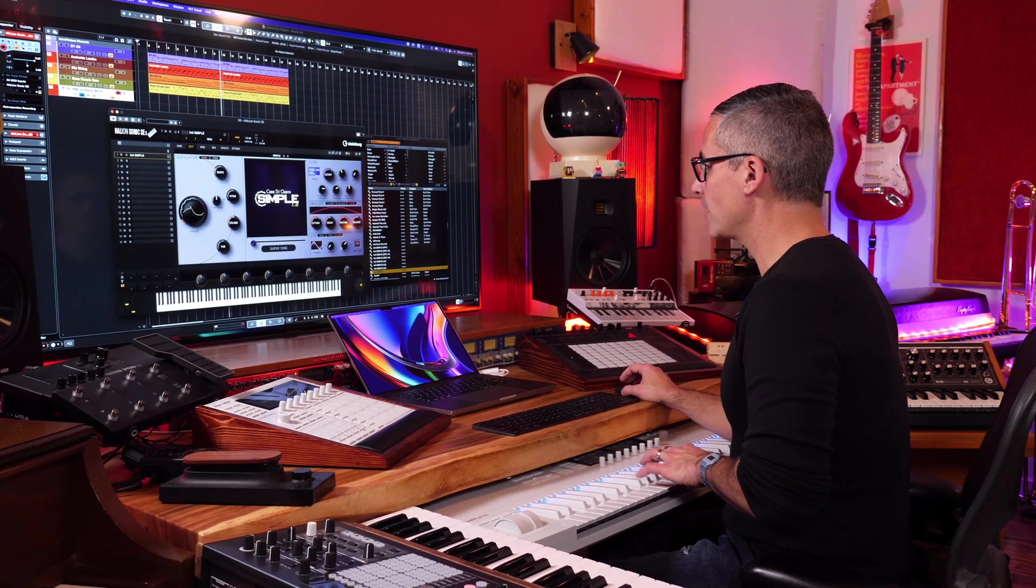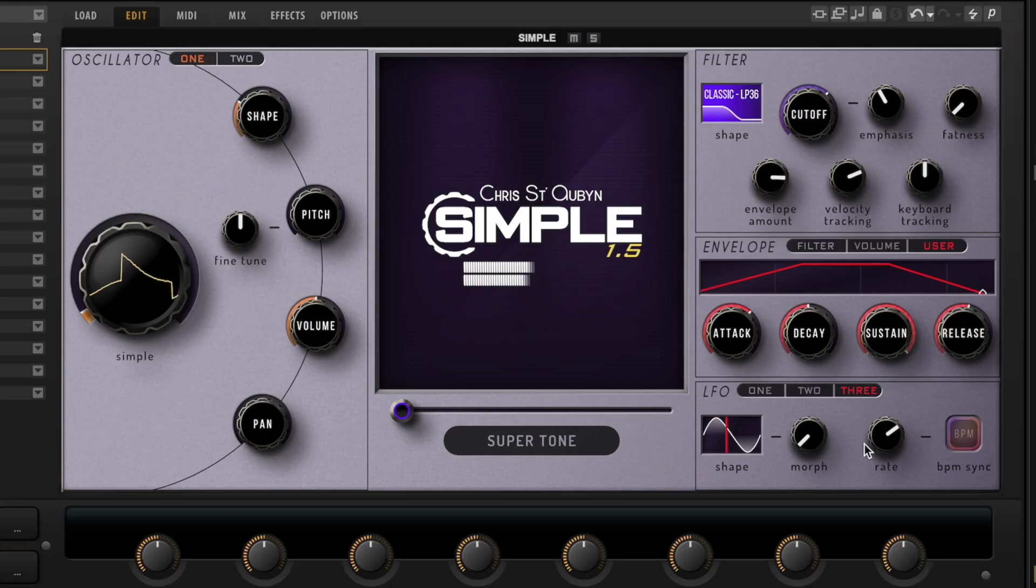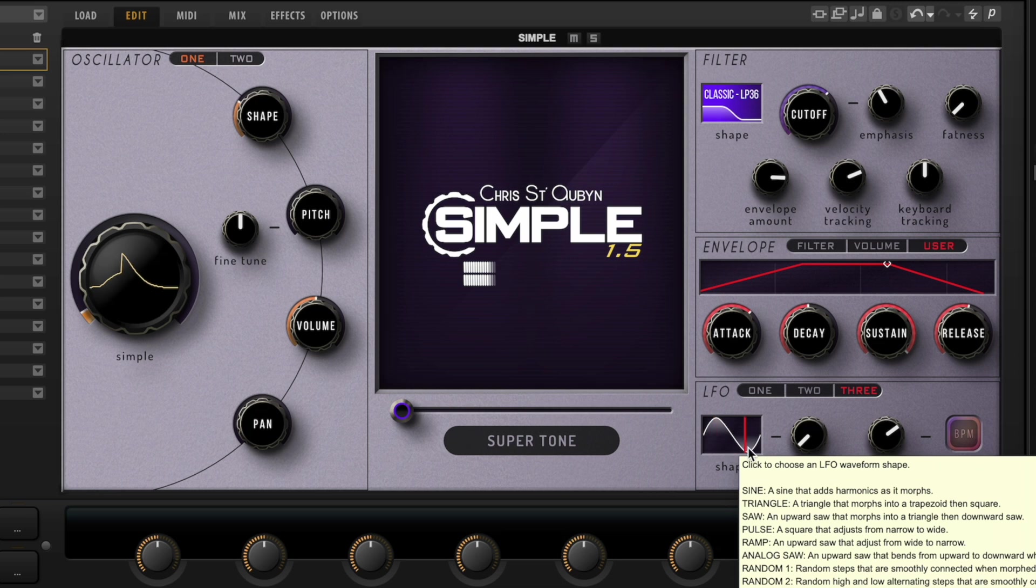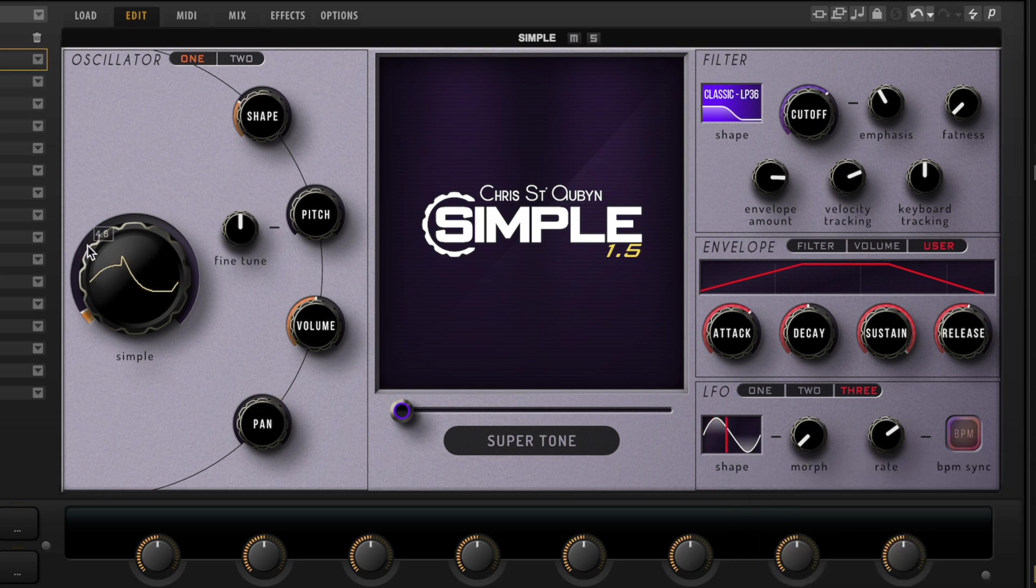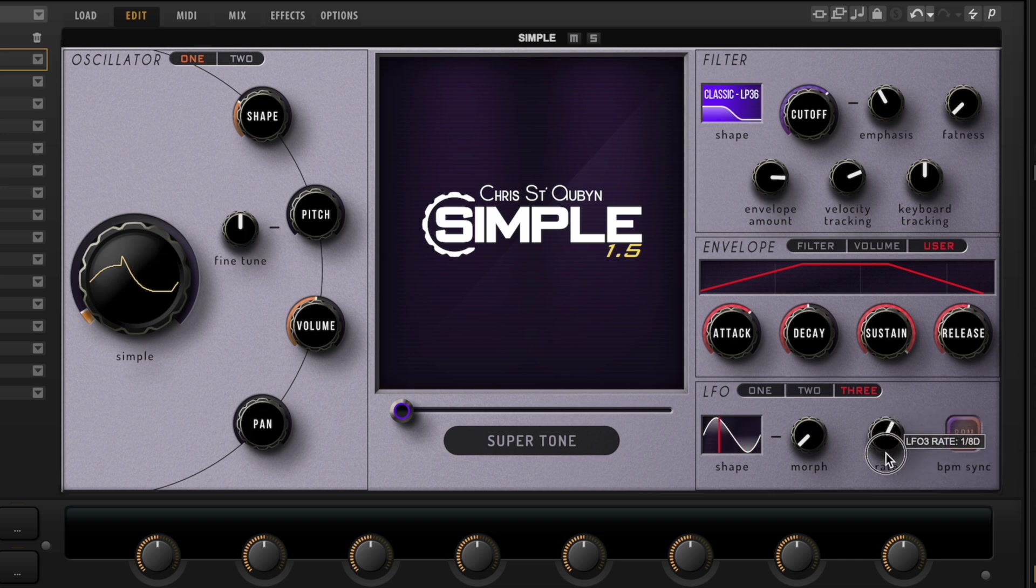So if I press a note down, we can see it moving here and we can see it moving here, which I like that—he's got the animations going. We can sync it to the beat of your project. We can choose the rate right here. Let's go to quarter notes.